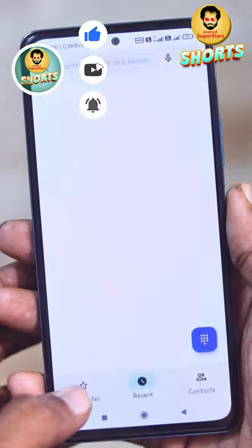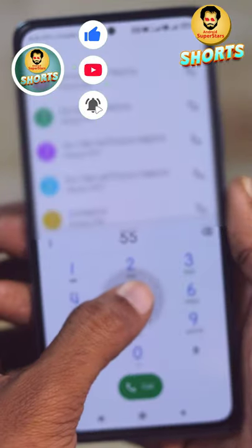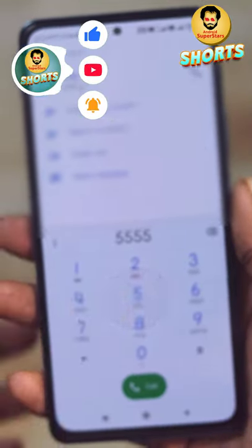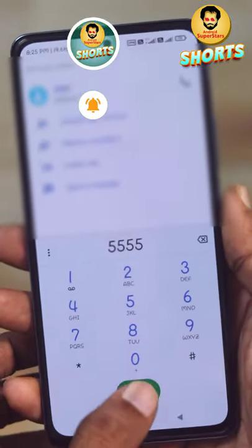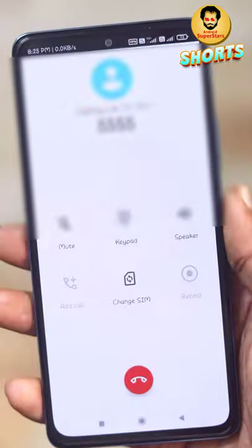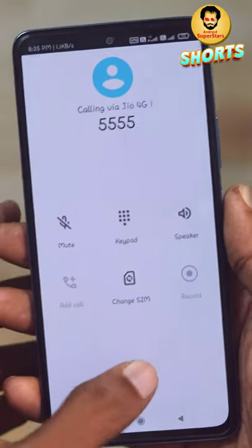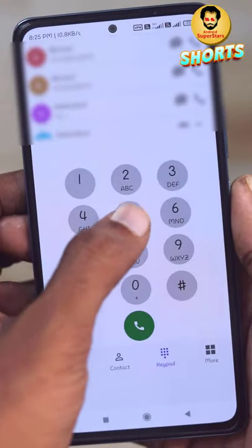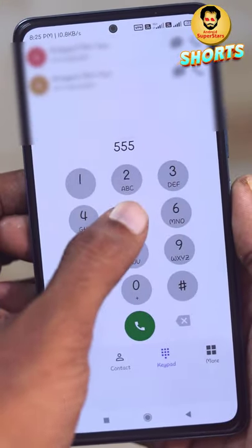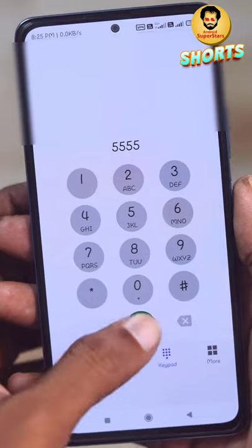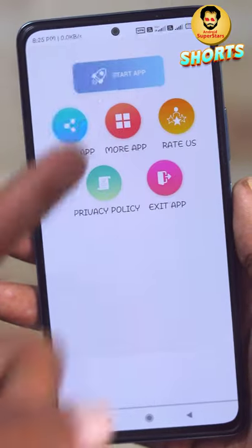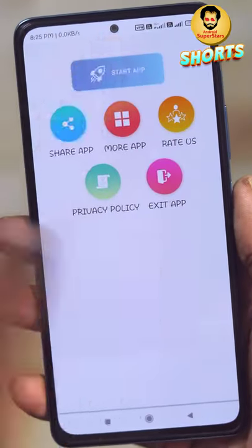Hi friends. Open the dial pad and press the 5th button, then press the call button. Now we can do magic. Press the 5th button and press the call button and it will open.